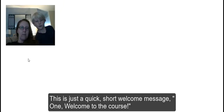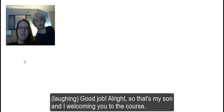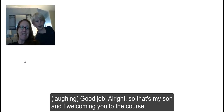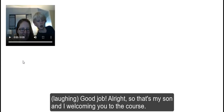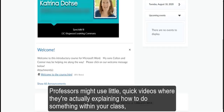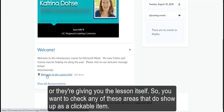Welcome to the course. That's my son and I welcoming you to the course. Professors might use little quick videos where they're actually explaining how to do something within your class or they're giving you the lesson itself. So you'll want to check any of these areas that do show up as a clickable item.